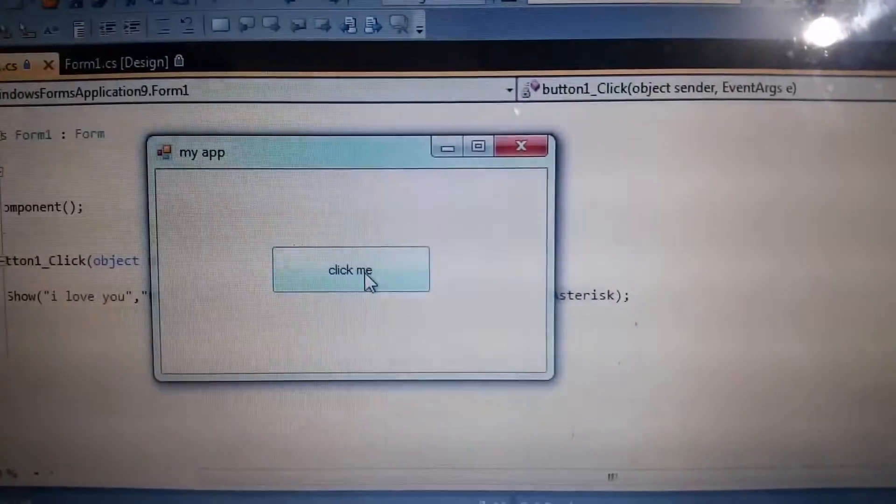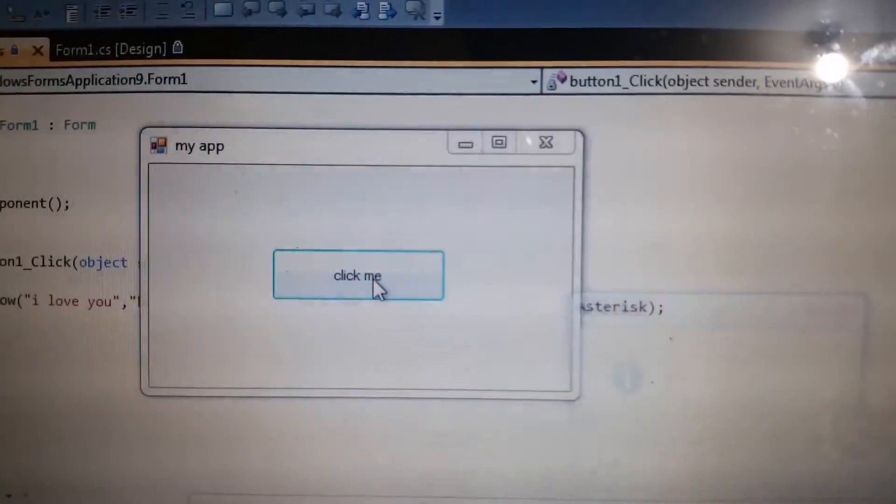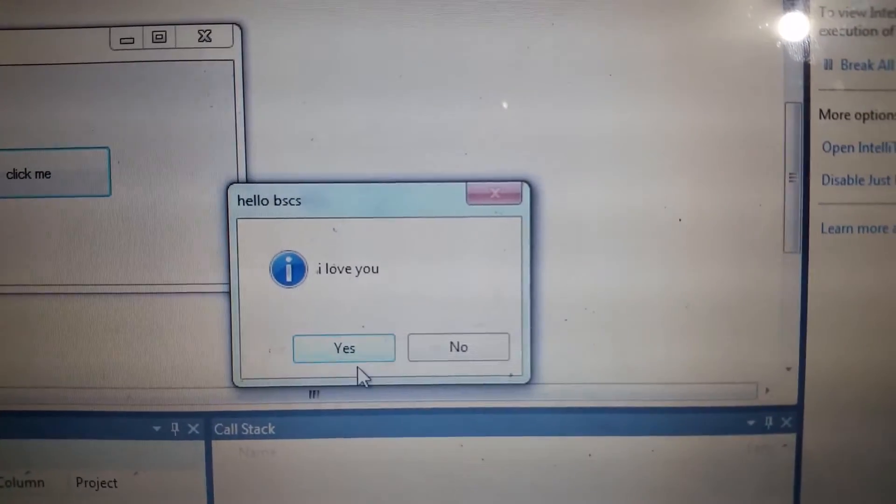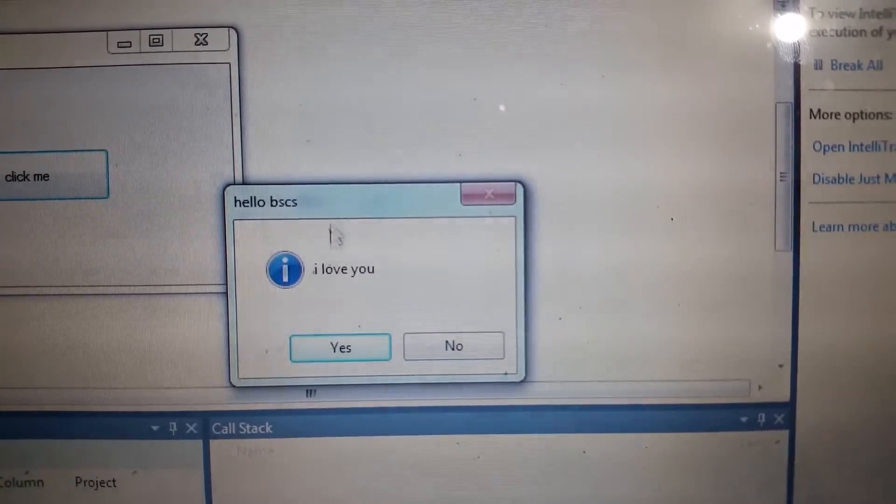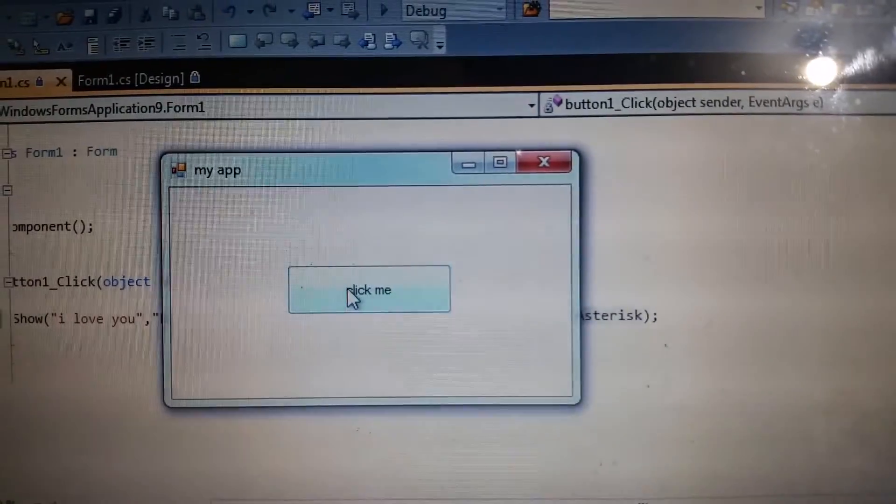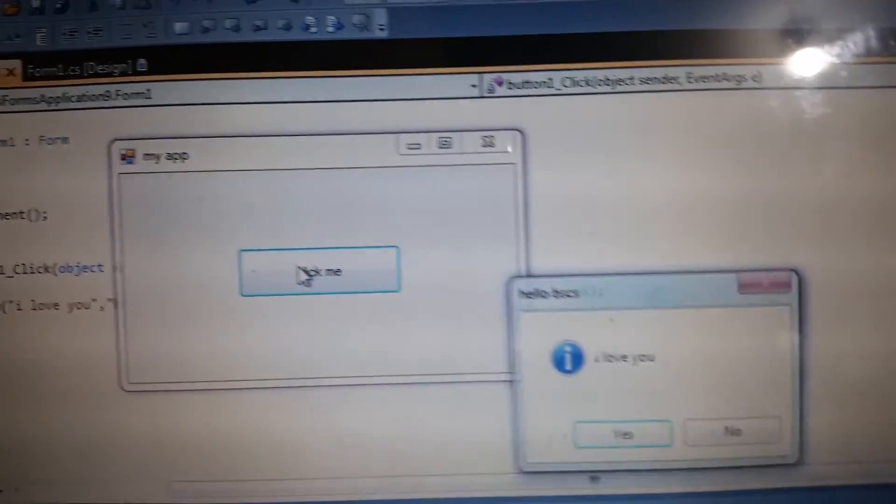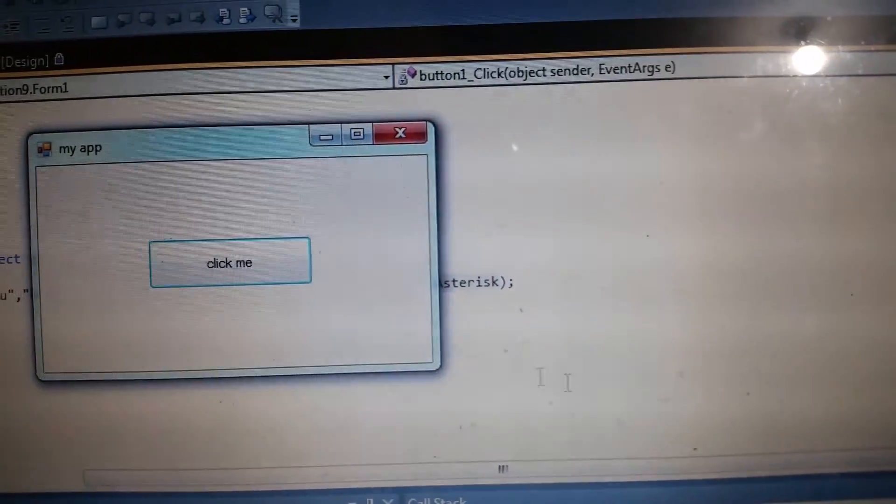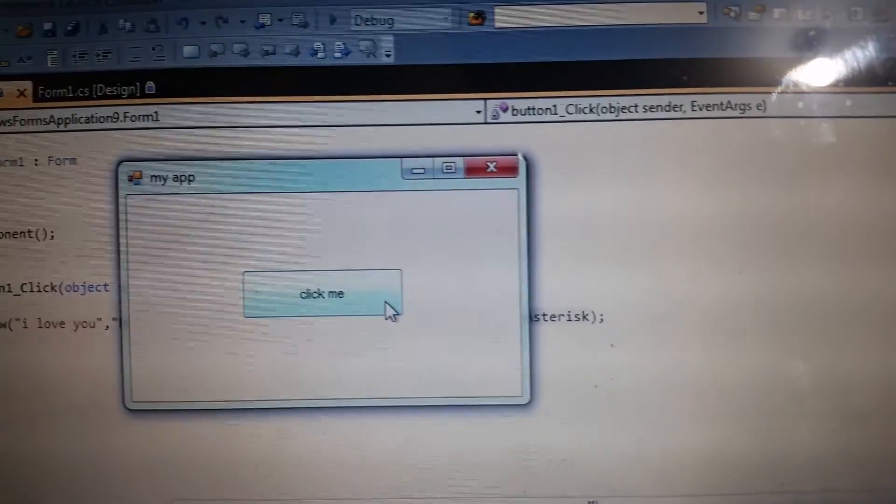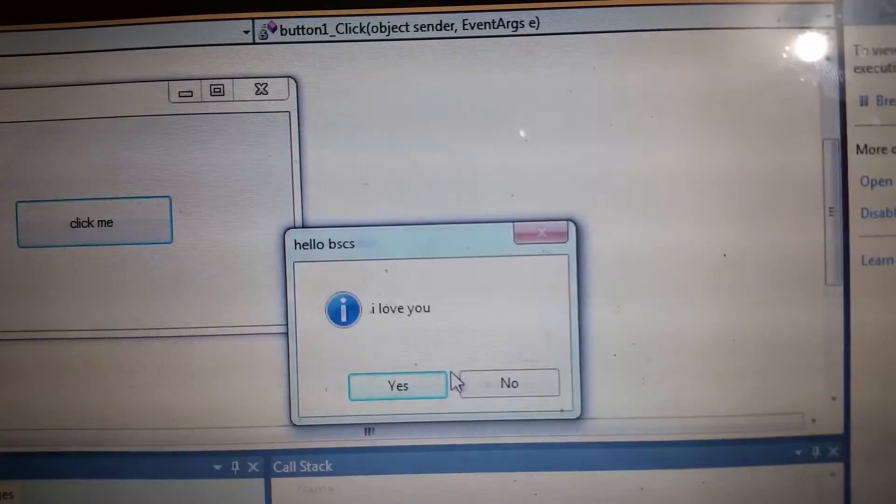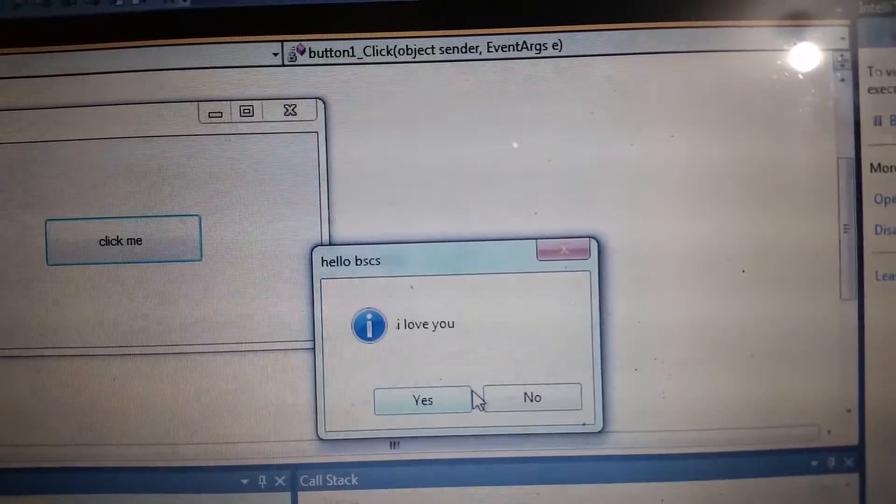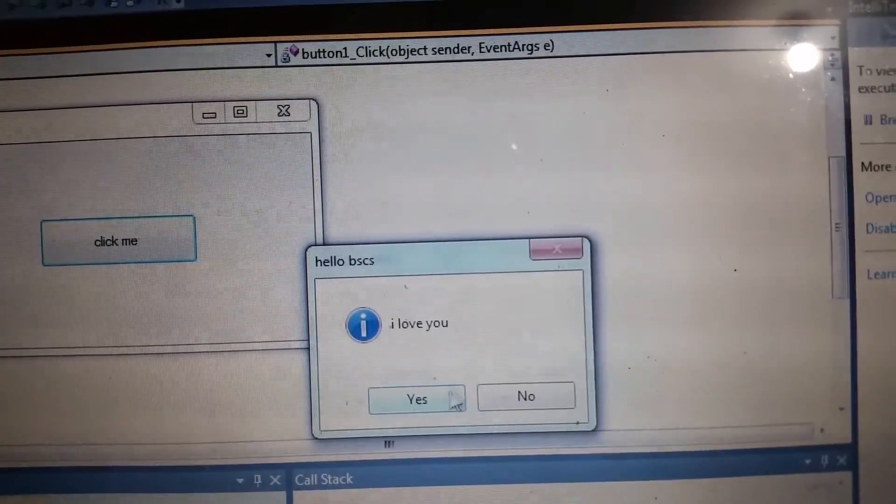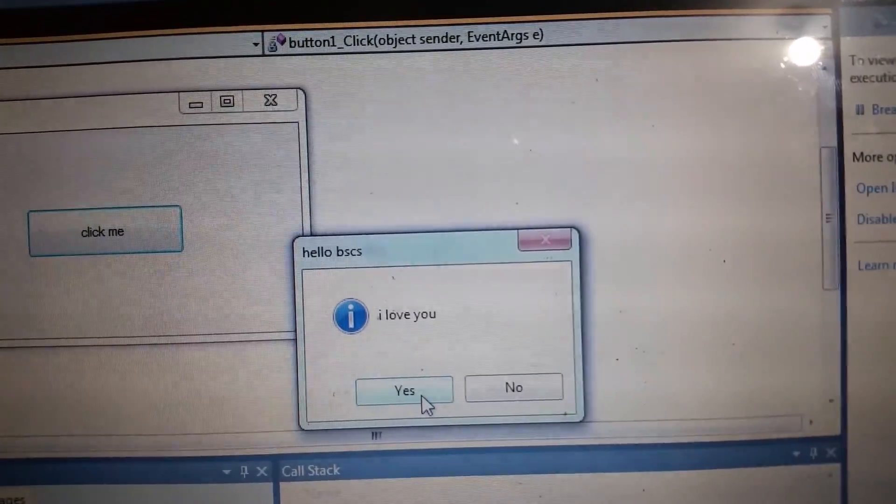Once I click 'click me', you will see the asterisk and the buttons, and also 'hello BS CS'. Once you click this, it will go back here. So this is our first sample application in Windows Form applications. Thank you for watching.